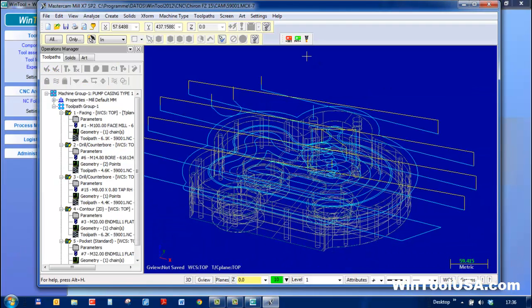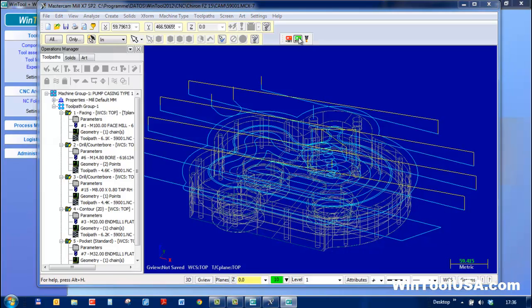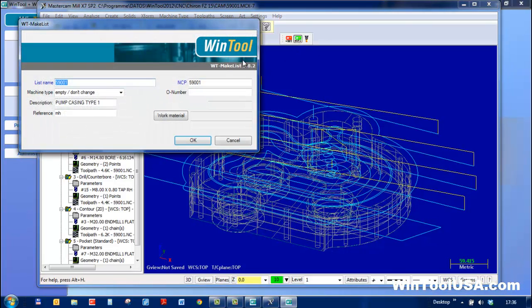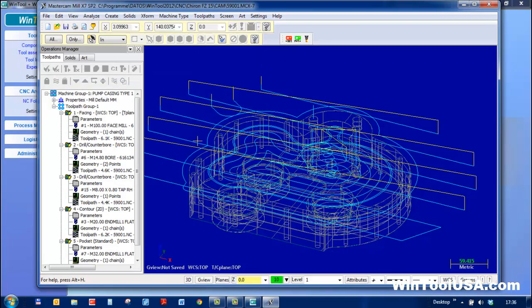I'll click the put button, which fires up the make list module and writes the tool list in WinTool.